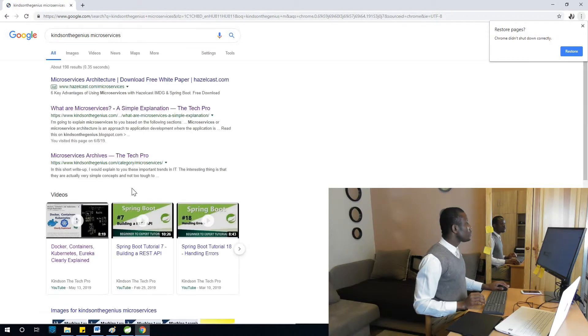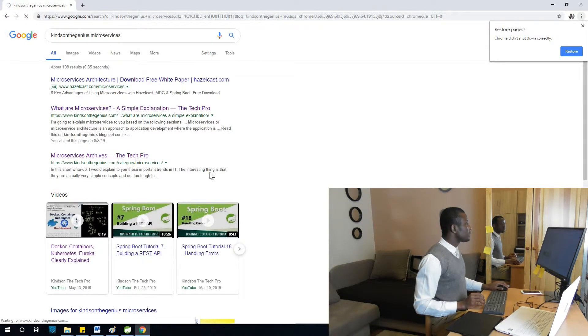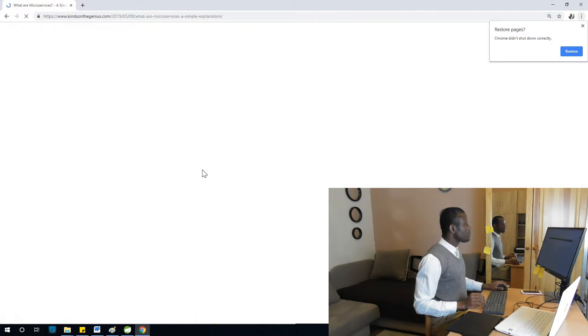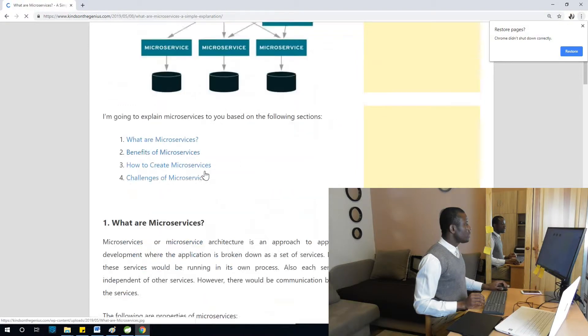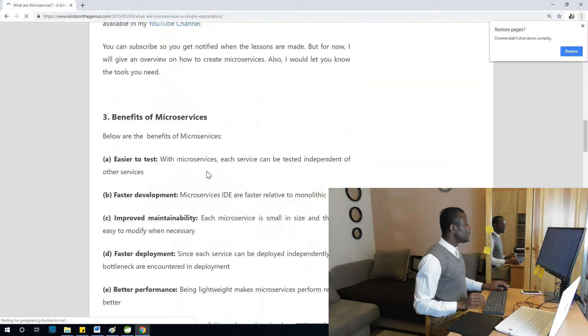So it should be microservices. I think I should have it.